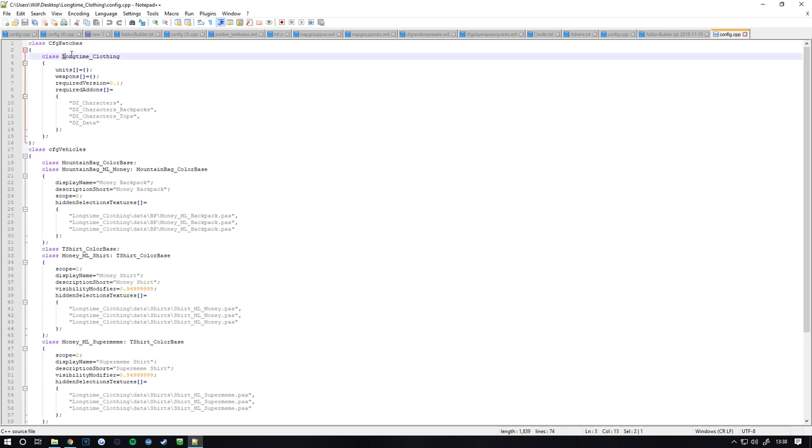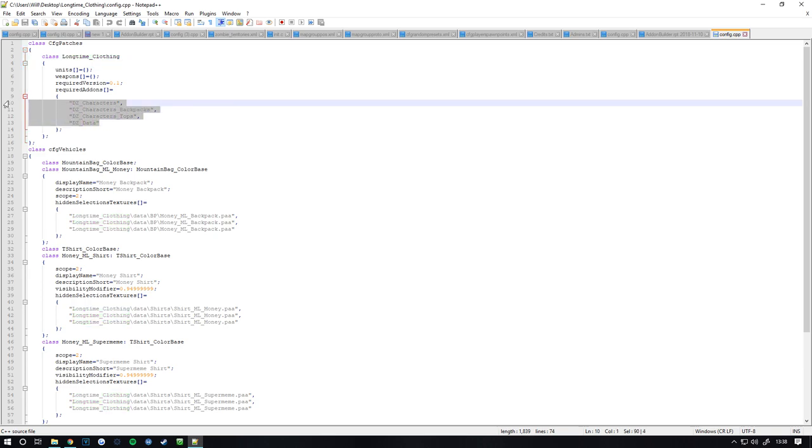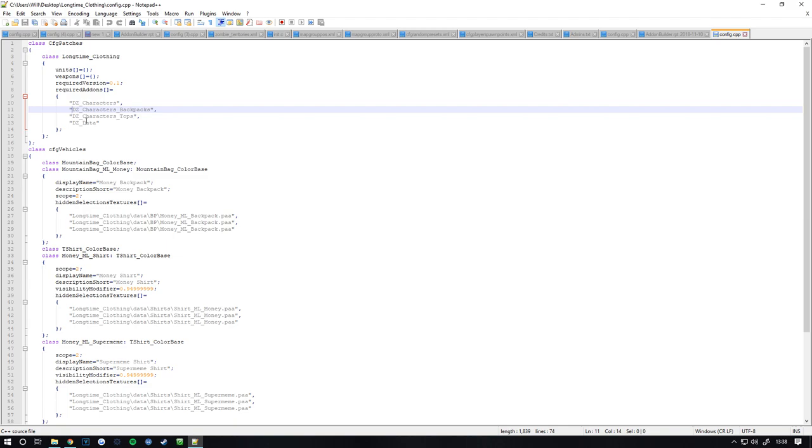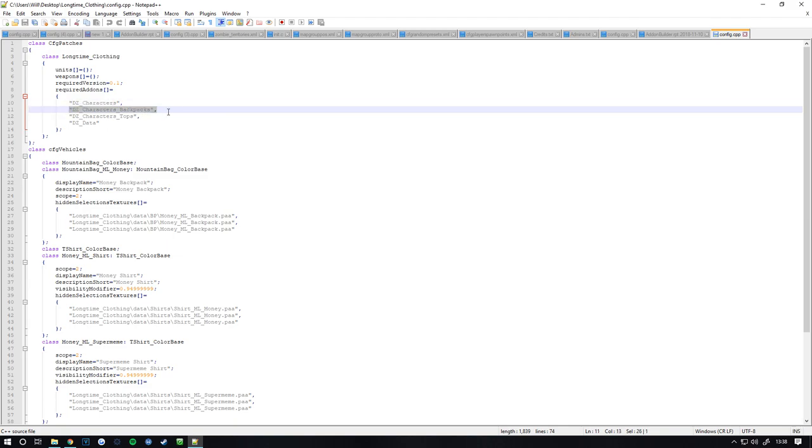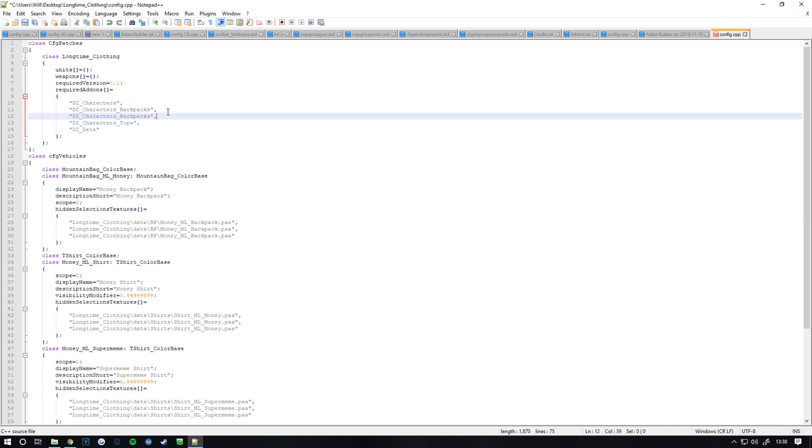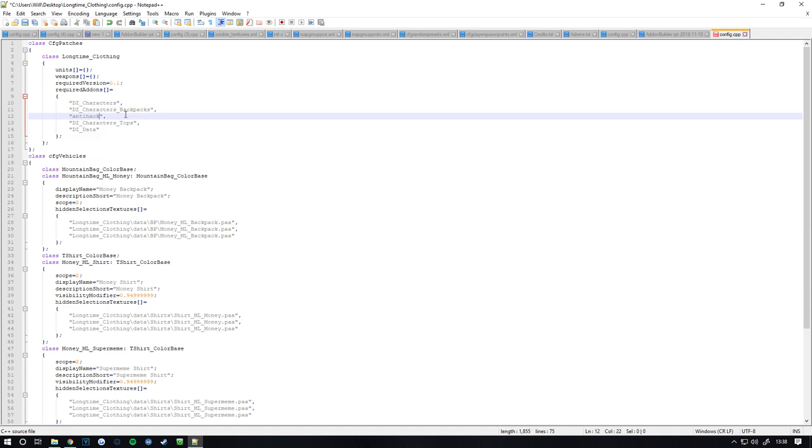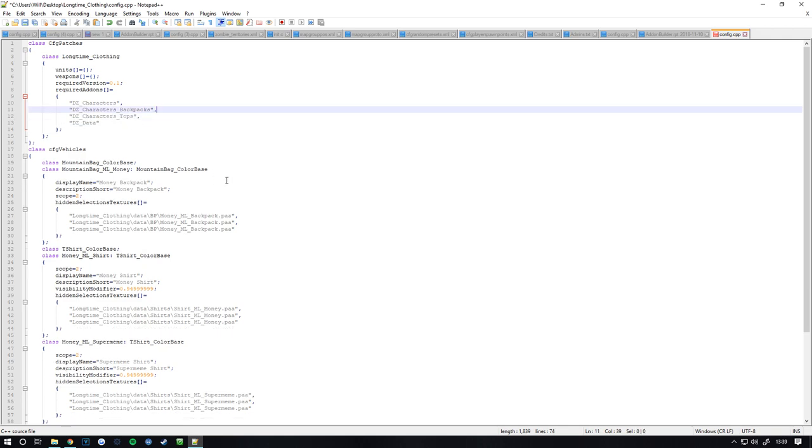Now this up here needs to be whatever your folder name is, I would recommend that. Now these are what add-ons it looks for basically, so if I was to copy this and put anti-hack here for an example, that was my PBO. If you was to launch this PBO and you did not have that PBO on your PC, it would not launch. It would come up with an error. So obviously I don't need that for this, I'm just going to get rid of that.